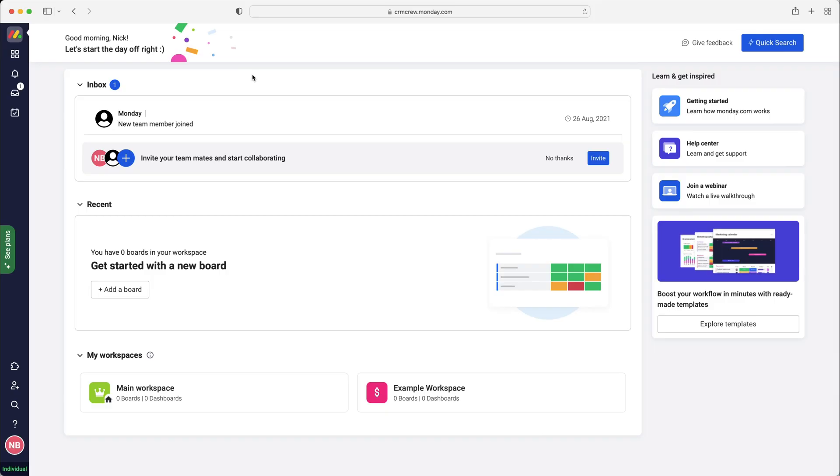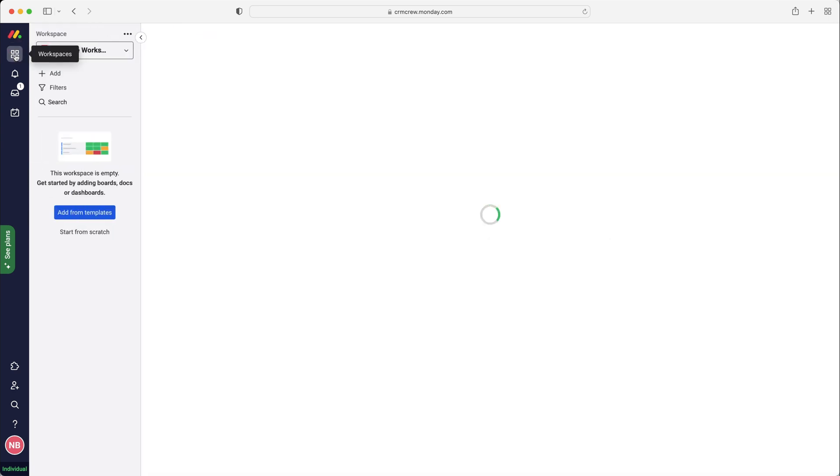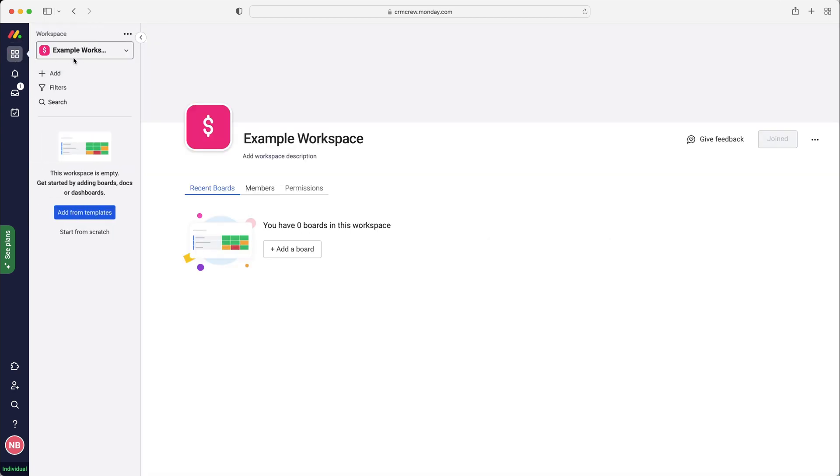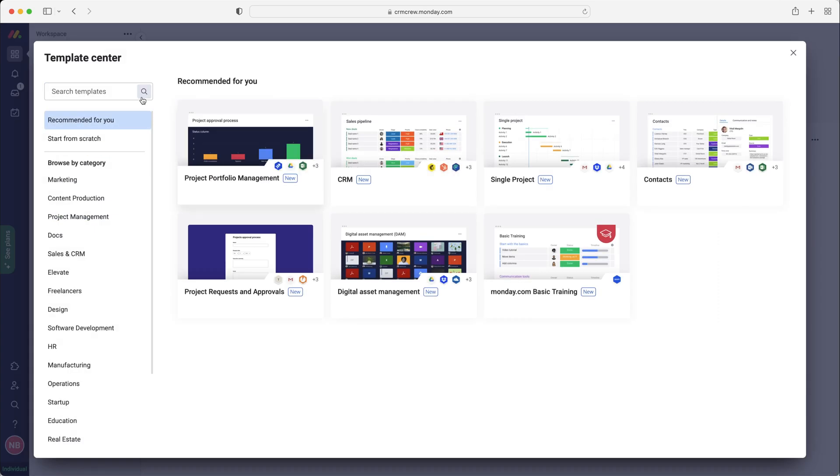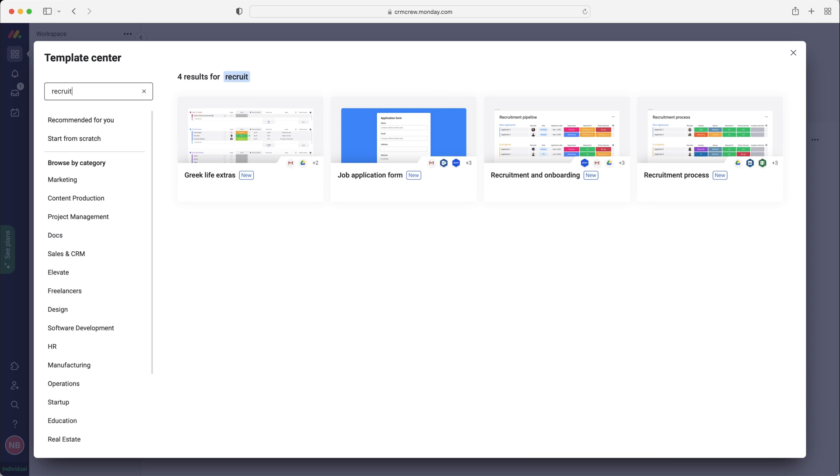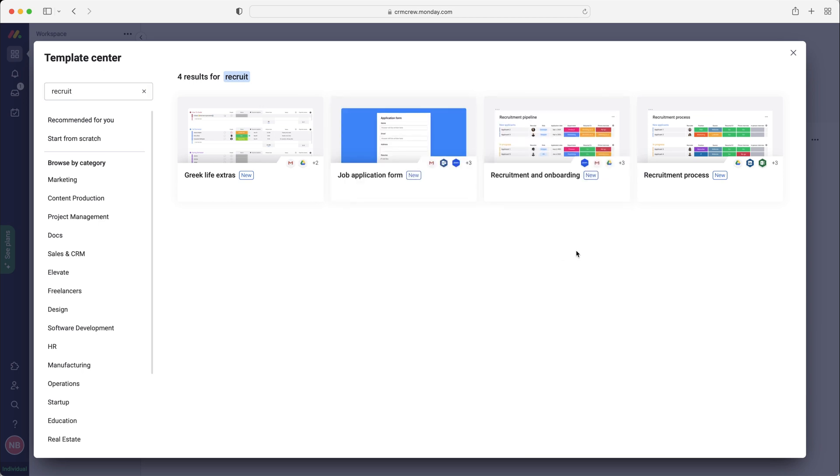Once you log into Monday.com, you'll come to the home screen. In order to manage your onboarding and recruitment process, what we want to do is go to the left hand side and go to our workspaces area. Go to the workspace that you would like to manage this on and then press the add button. Go to choose from templates and then in the top left hand corner we want to search for recruitment.